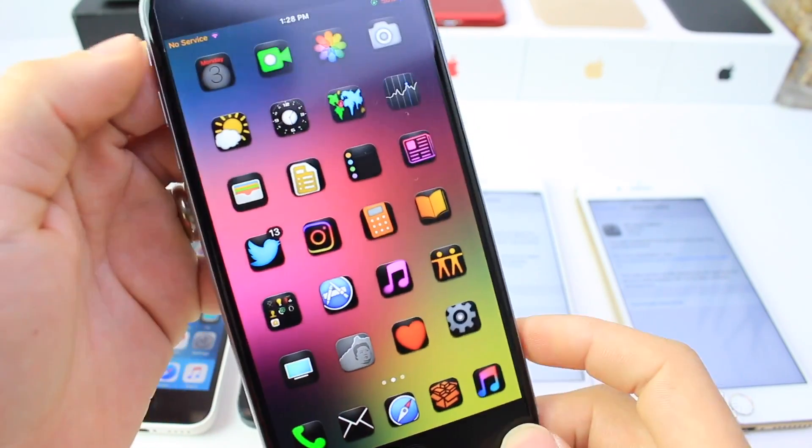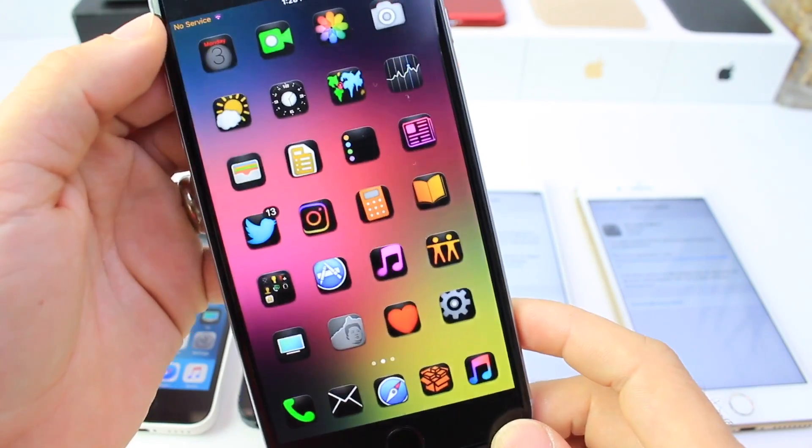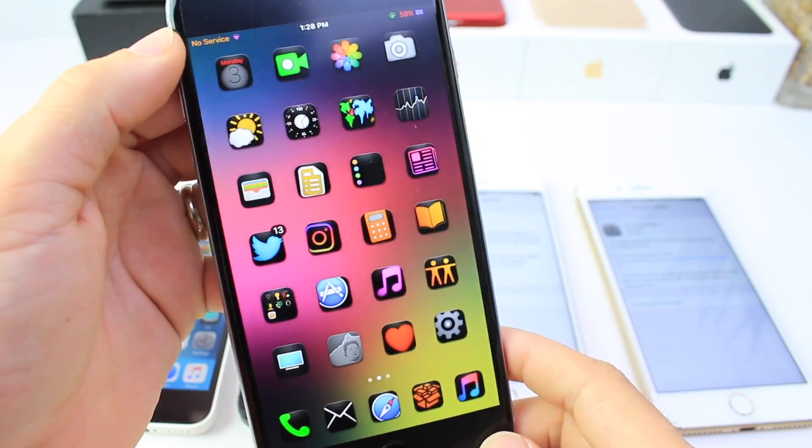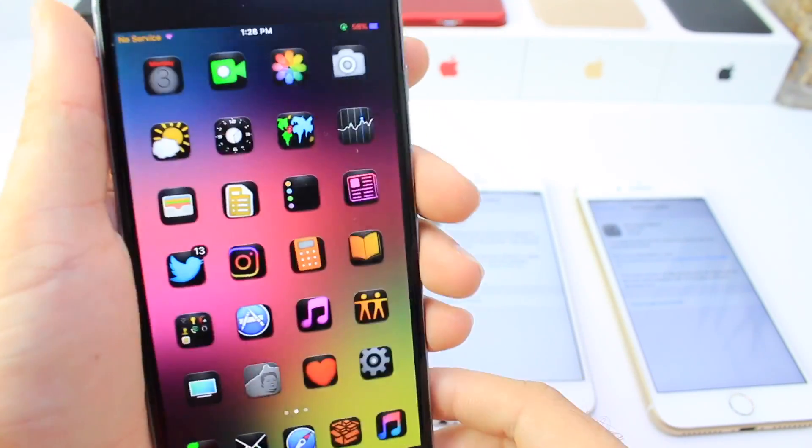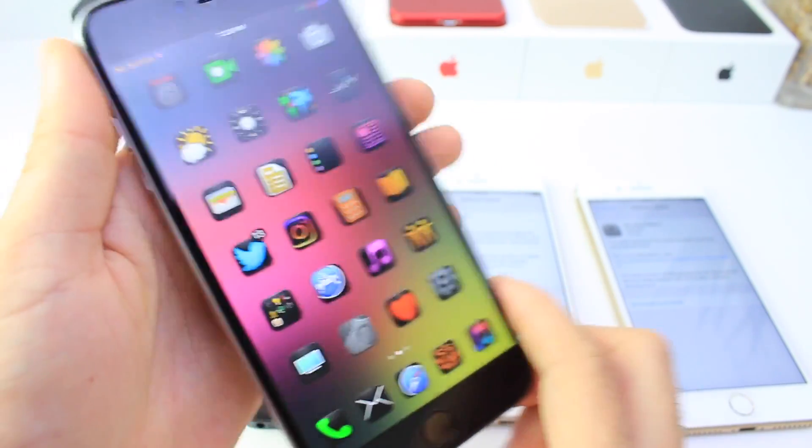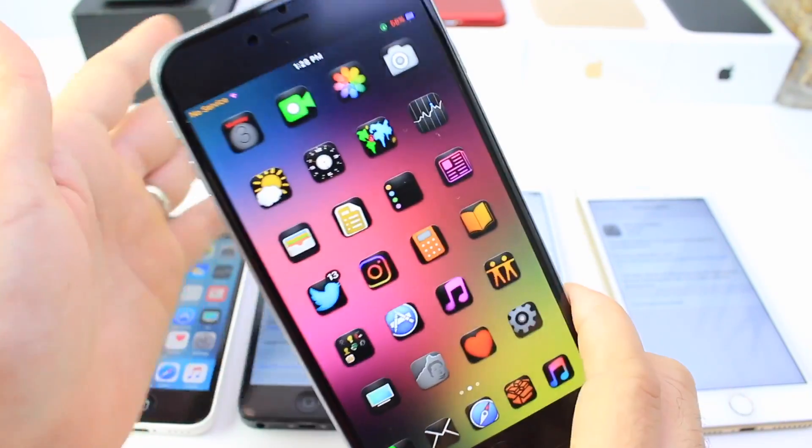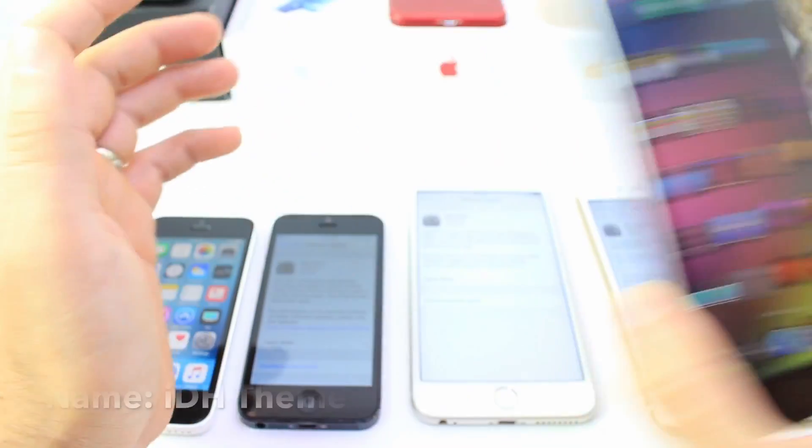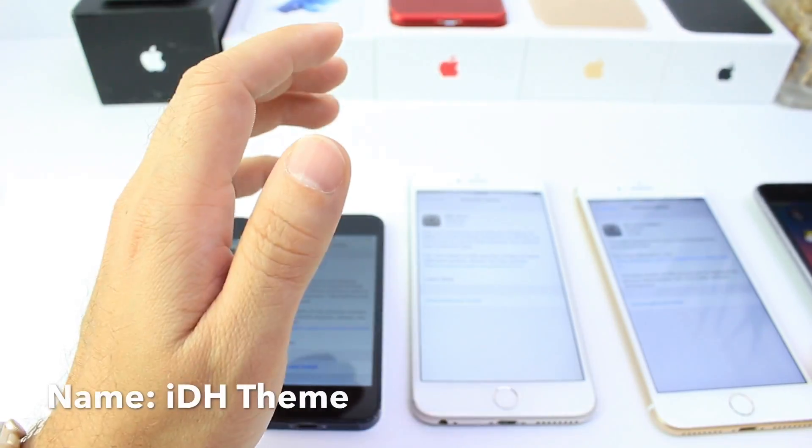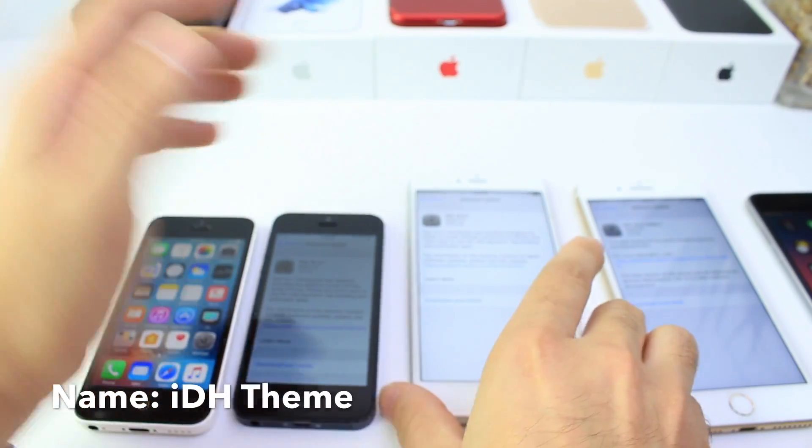So I wanted to do something that was dark because you guys know I like dark themes and something that was going to be straightforward. Hopefully you guys like it and enjoy it. You can check that out in Cydia.